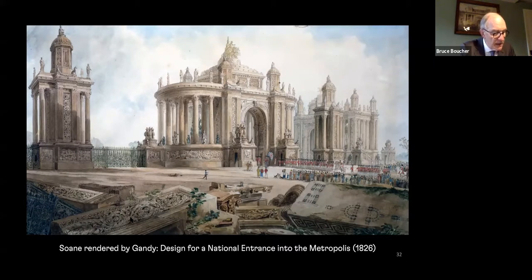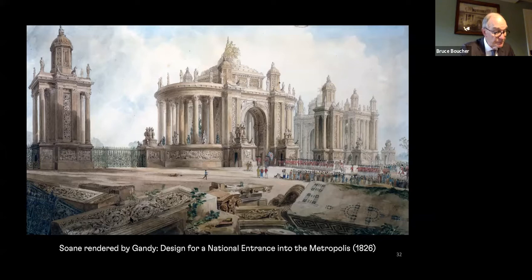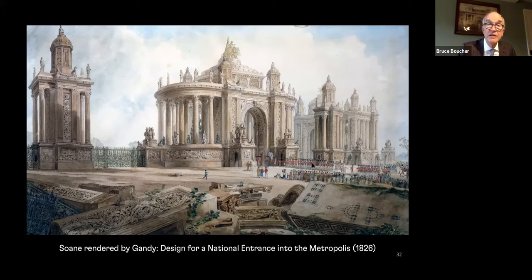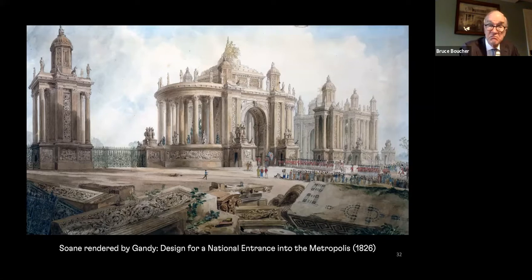Soane would return to this theme again and again in his privately printed Designs for Public and Private Buildings of 1832, where the projects are laid out to follow a ceremonial route of the sovereign from Windsor Castle to Westminster Abbey and the House of Lords. He characterized this gate at the entrance to London as combining 'the classical simplicity of Grecian architecture, the magnificence of the Roman architecture, and the fanciful intricacy and playful effects of the Gothic architecture.' In Gandy's rendering, the plan and details of the structure are included in the foreground, as well as picturesque details such as soldiers lining up to receive the sovereign as he symbolically enters London.